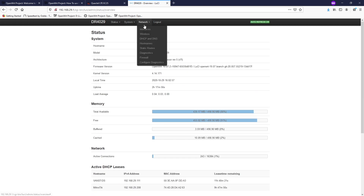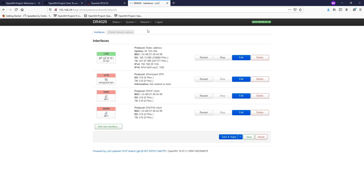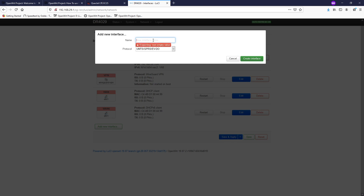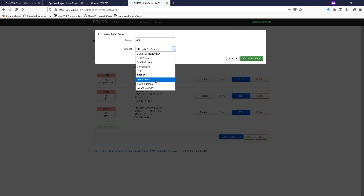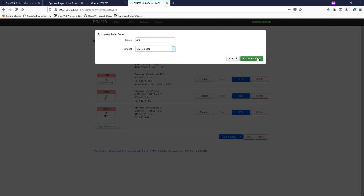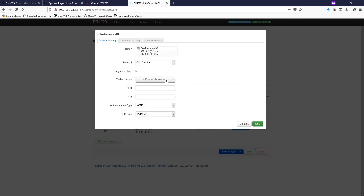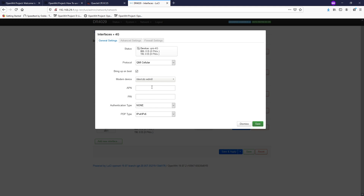Let's navigate to Network > Interfaces. On the network interfaces page, we are going to create a new network interface for the 4G connection. Give it a name — let's say '4g' — and then on the protocol, select QMI Cellular. Hit Create Interface, and then you need to select the modem device. This will be our modem: the cdc-wdm0 that we identified earlier.